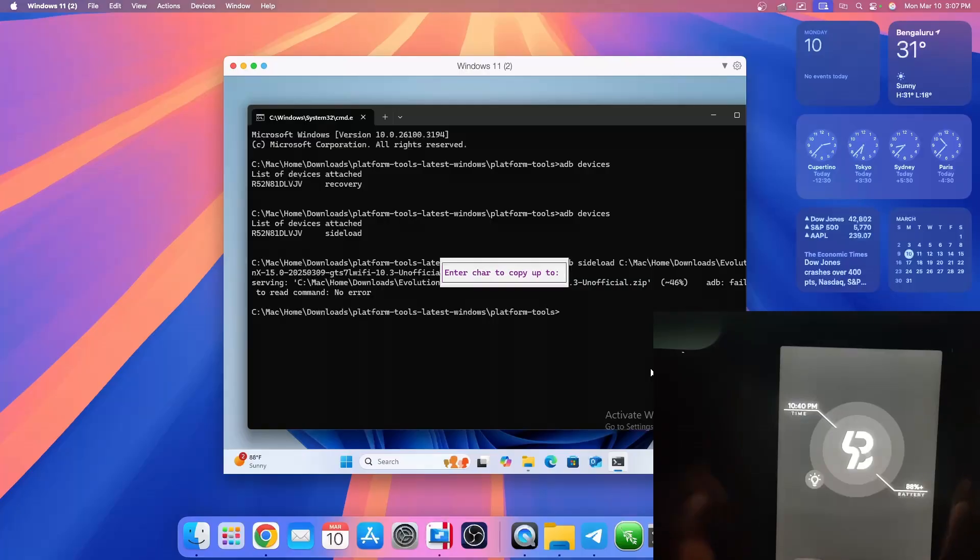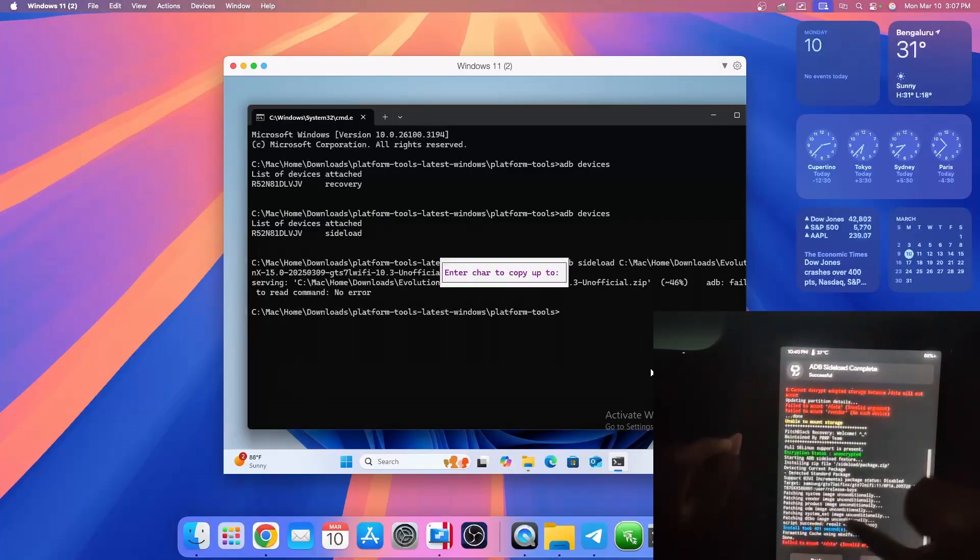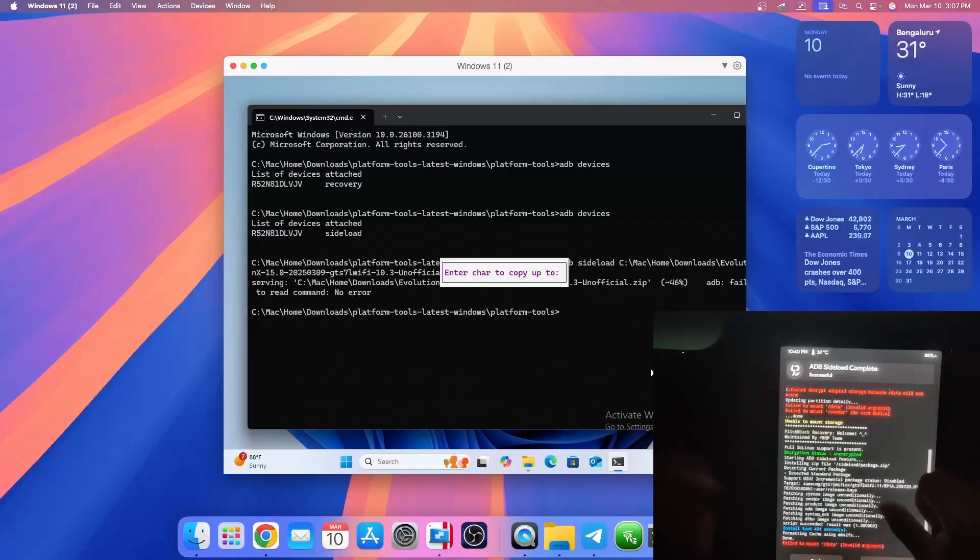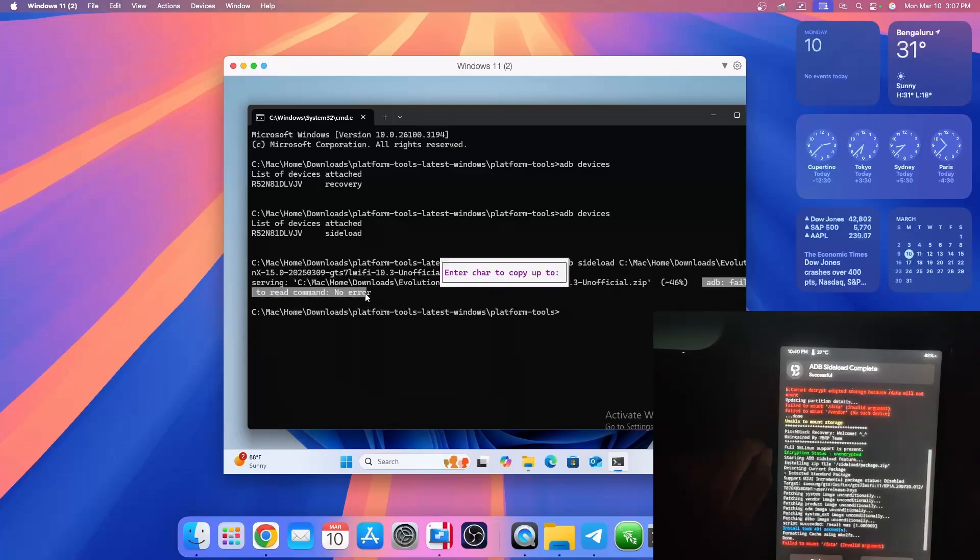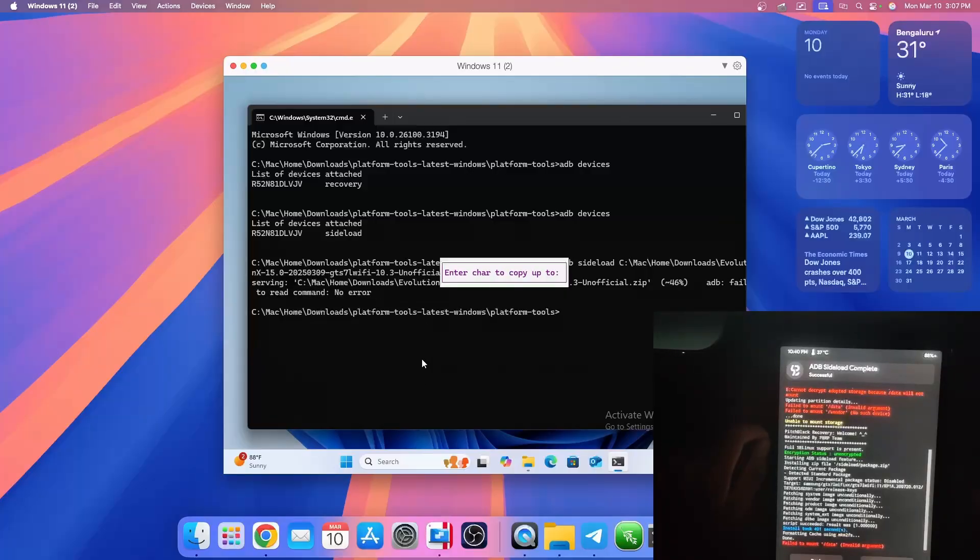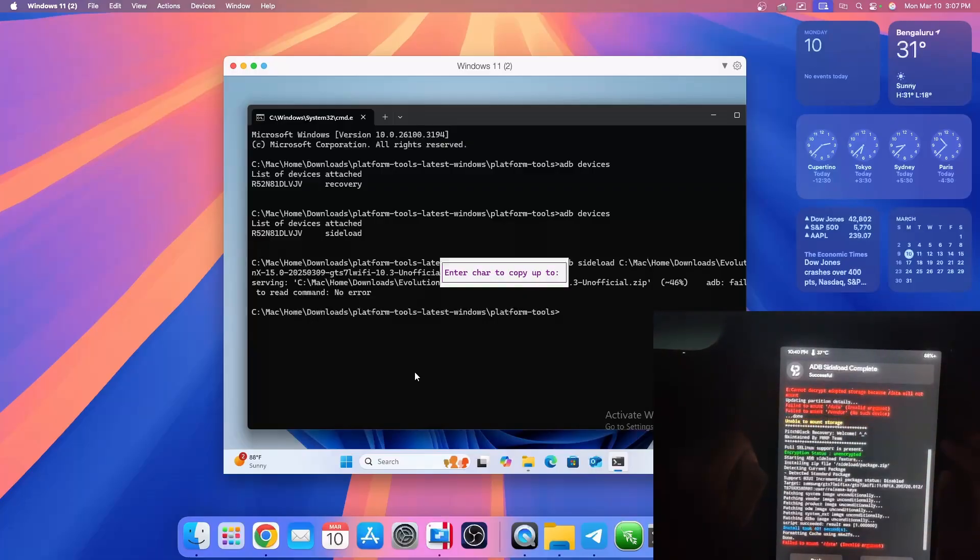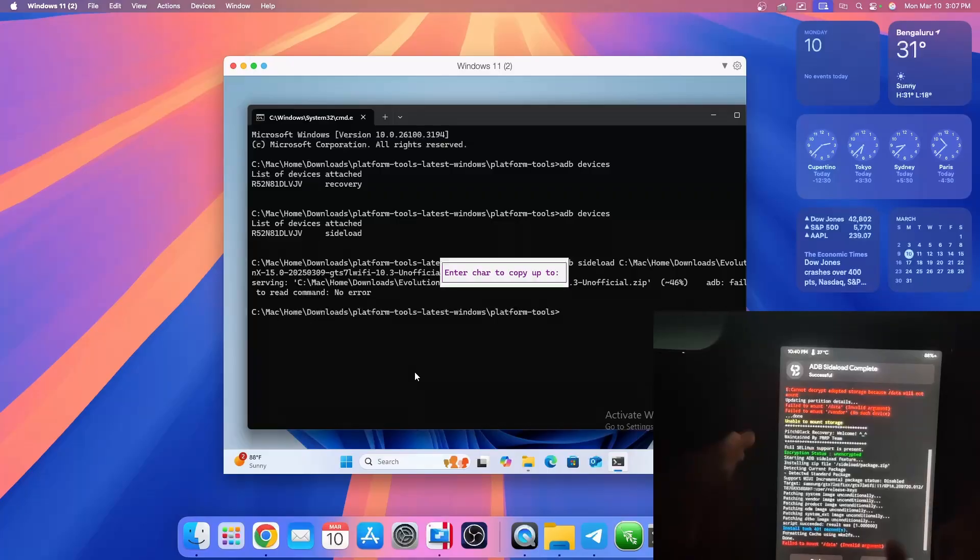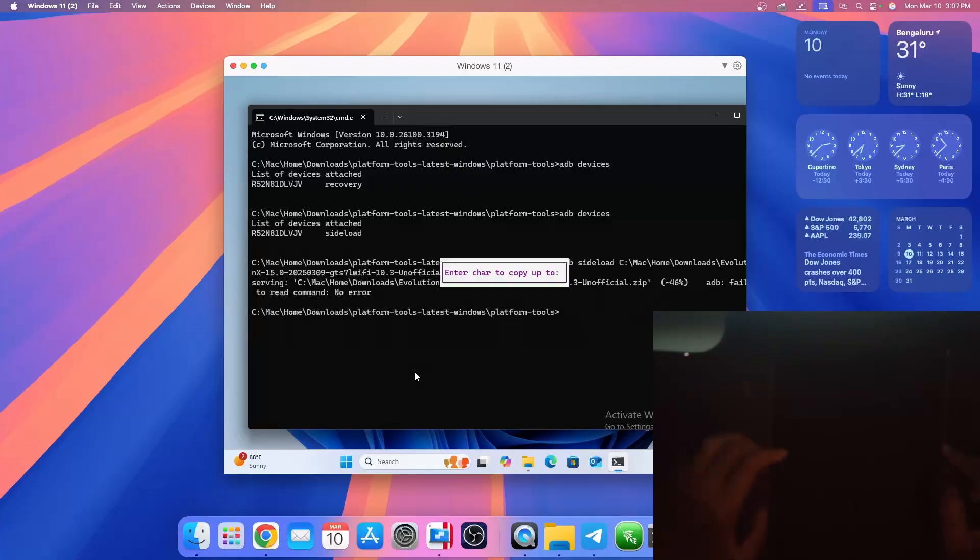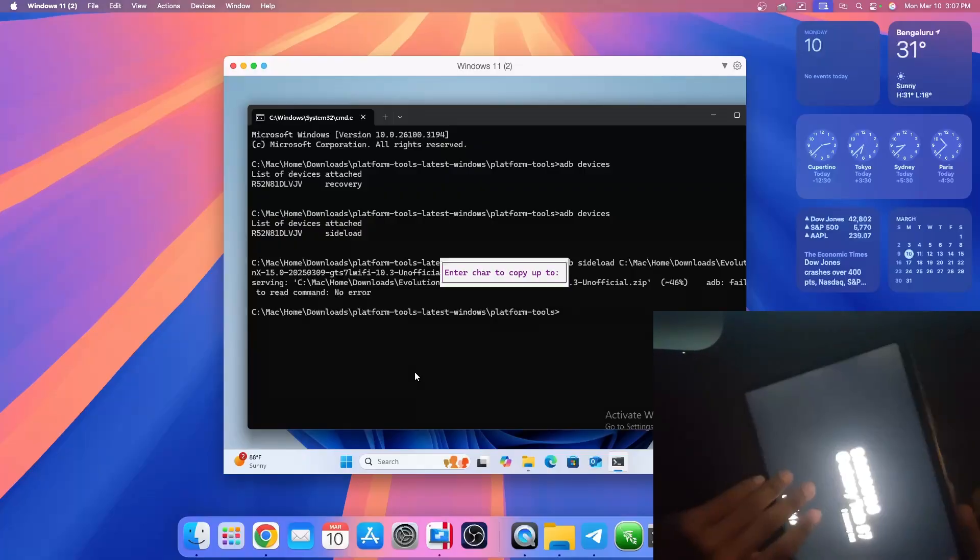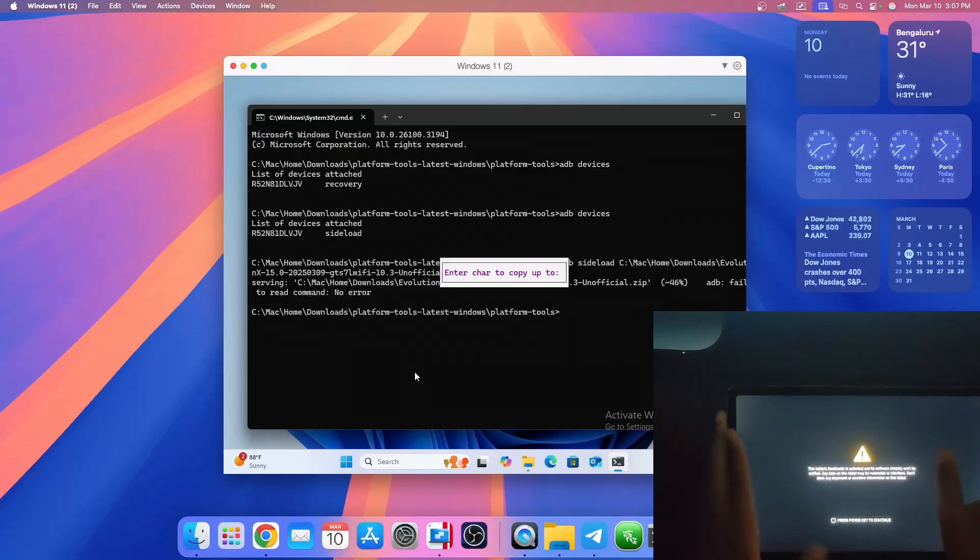The ROM is now installed successfully. It's saying install took 401 seconds to complete. On the computer you can see that it's saying ADB failed to read command no error. This does not mean that the command has failed. This is just something ADB is saying and you should not worry about it. Now we should just be able to reboot the system and it should reboot into Evolution X. Let's see. I'll turn the tablet into landscape mode, press the power button, and let's see.